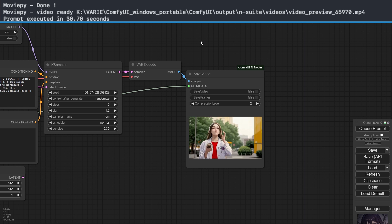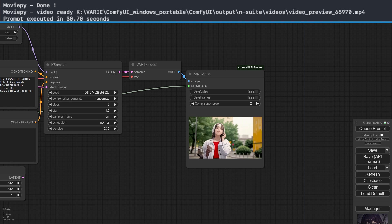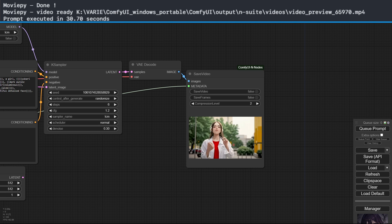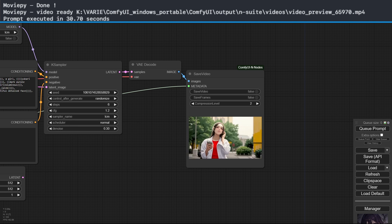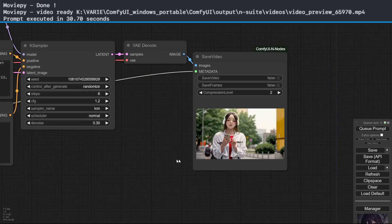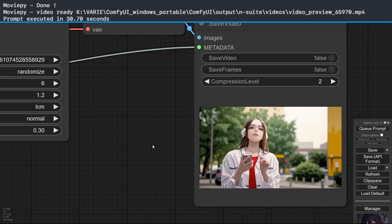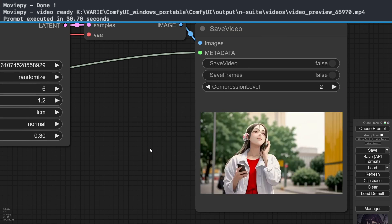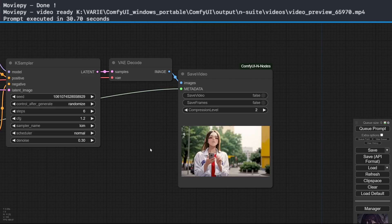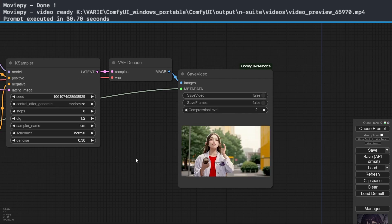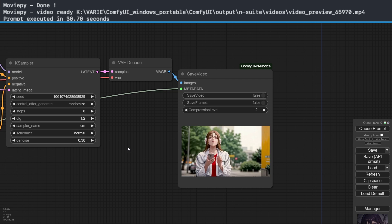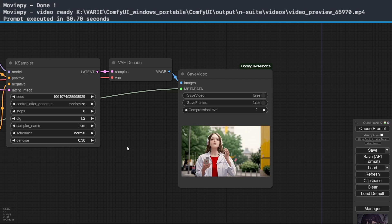As you can see, the processing took much less time, happening in only 30.7 seconds. As expected, the result is not impressive, but I promise that in one of the next videos I'll try to explain how to achieve decent results with nodes like AnimaDiff.